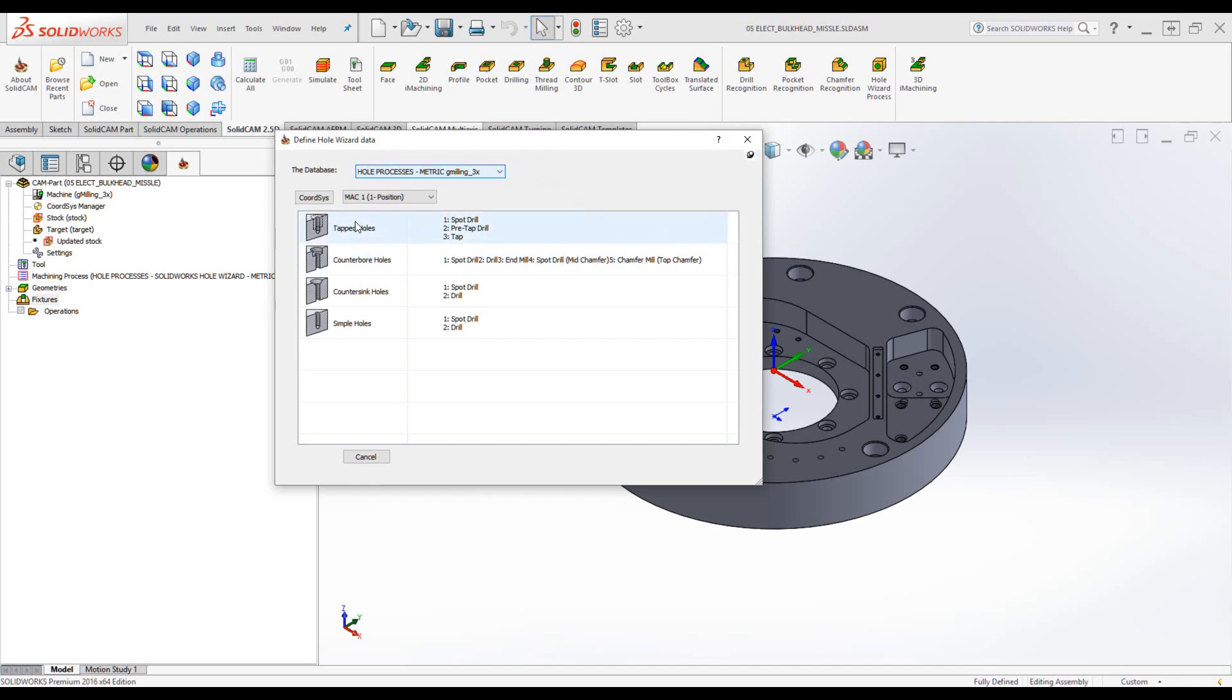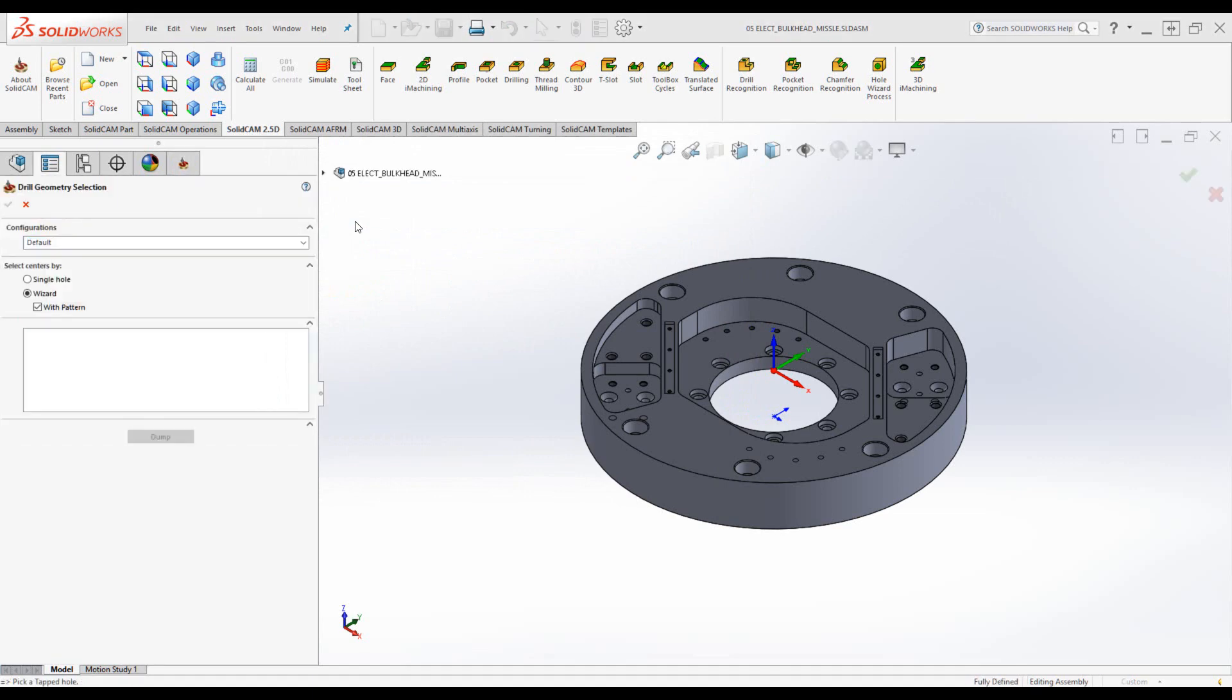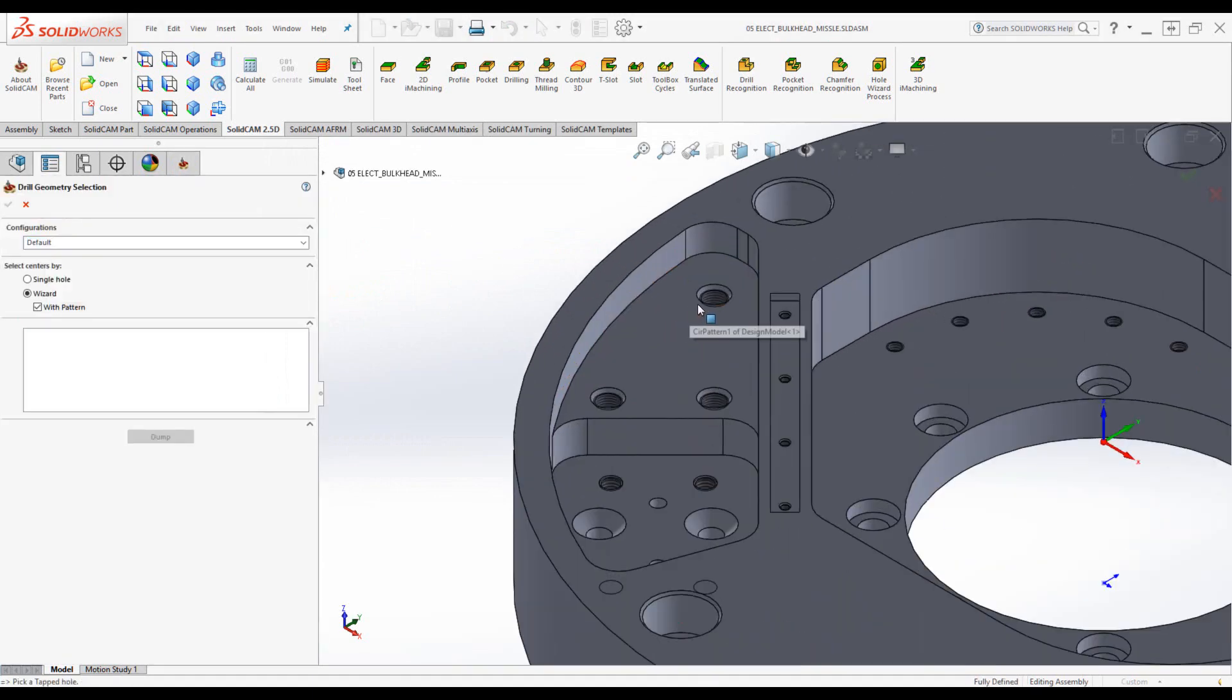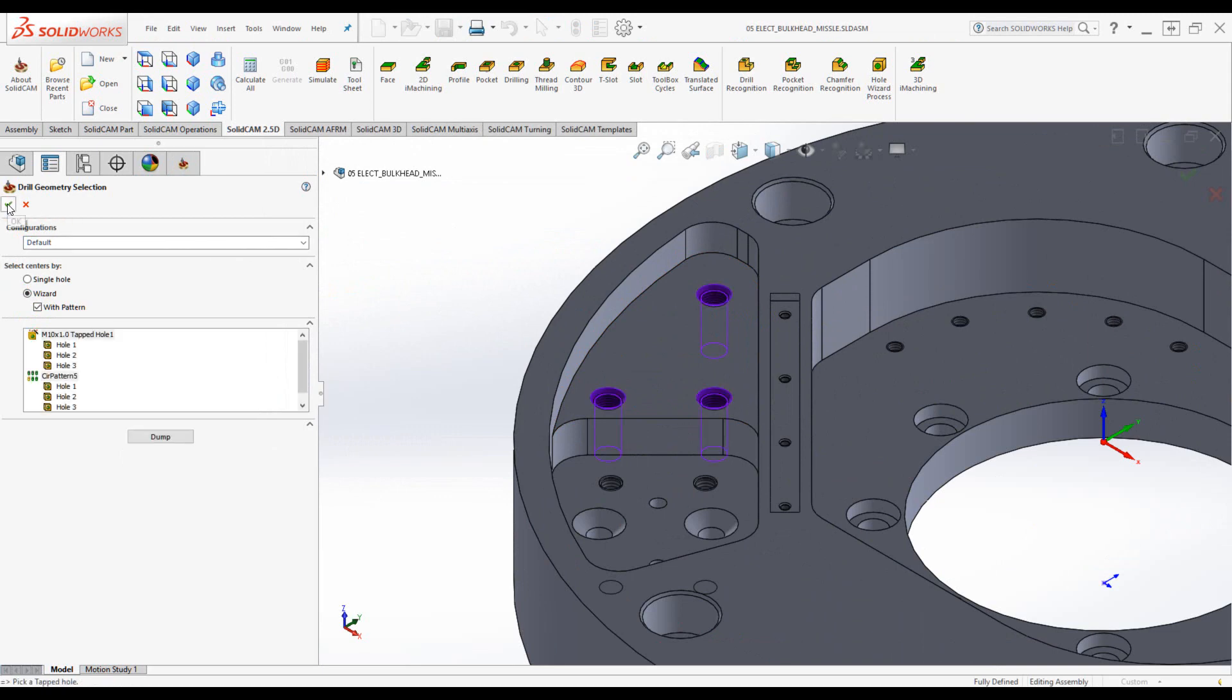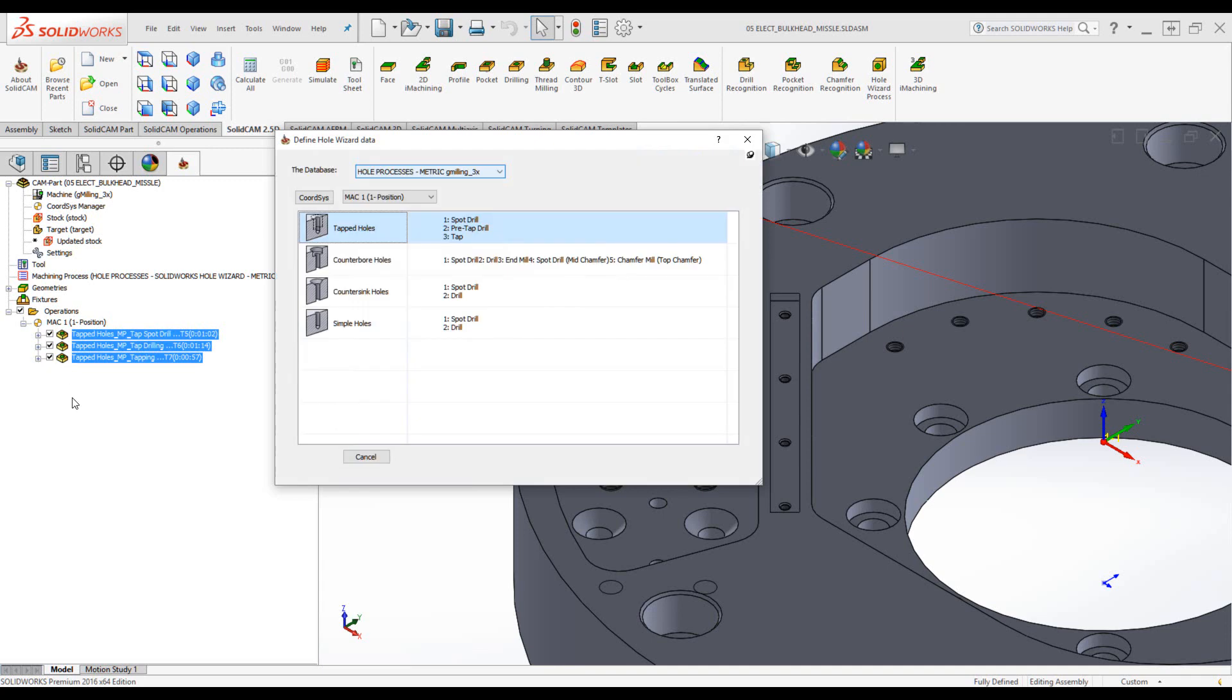So if I were to go to my tapped hole, for example, and choose a tapped hole, such as this one over here, it does the entire process. And after I accept it, and it builds my operations, it brings me back directly to this window, so I do not have to open it again.